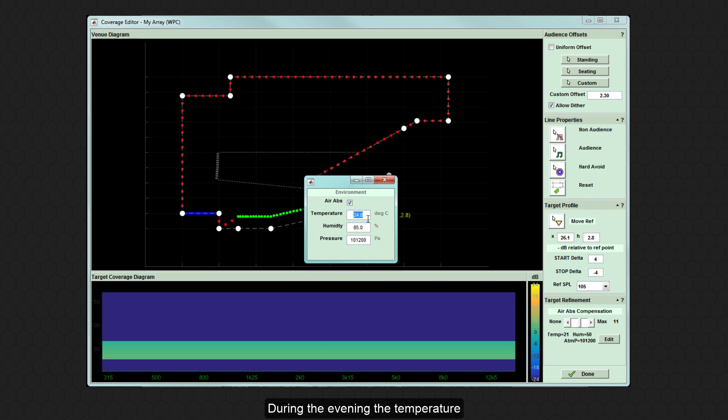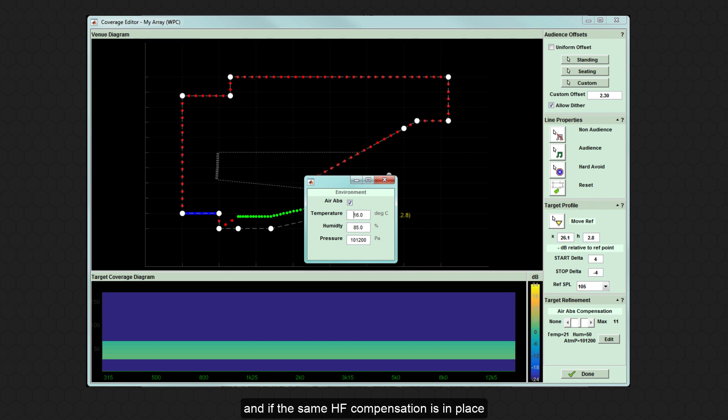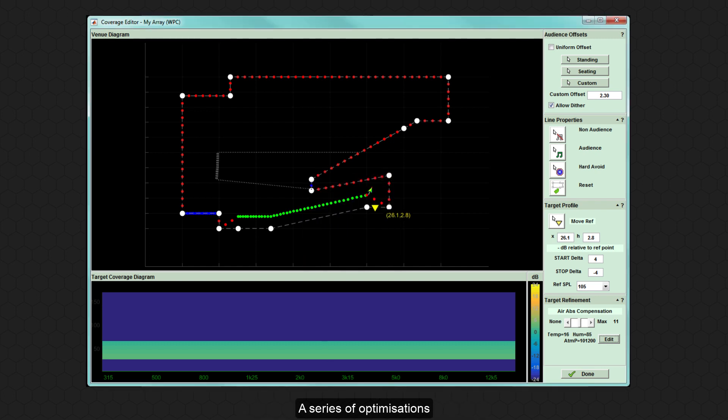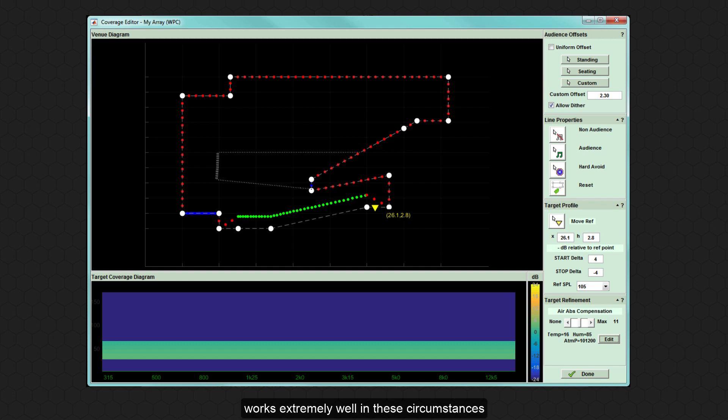During the evening, the temperature could easily drop by 10 degrees or more, and if the same HF compensation is in place, the system will sound shrill and trebly. A series of optimisations mapping the drop in temperature works extremely well in these circumstances to ensure consistent performance over the entire day.